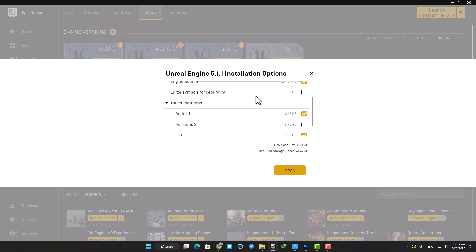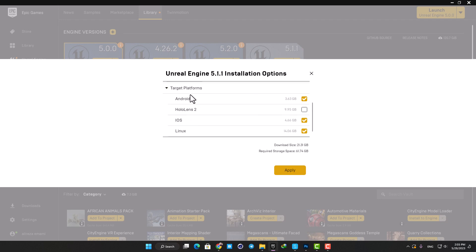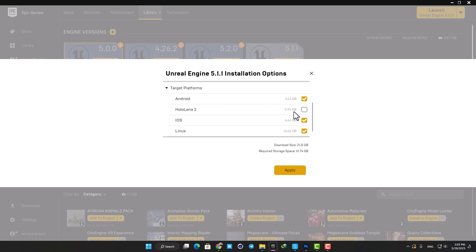But when you scroll down a little, you see this target platform section, and this is where you can get rid of some really unnecessary stuff. These are the platforms that you can package your projects for.